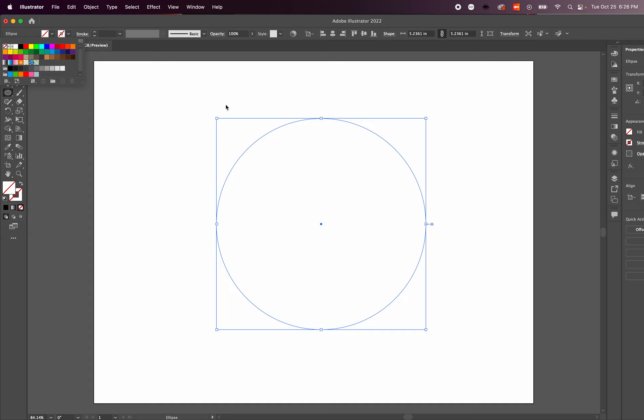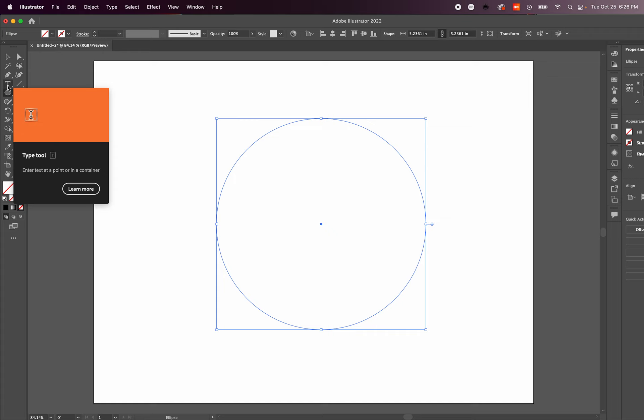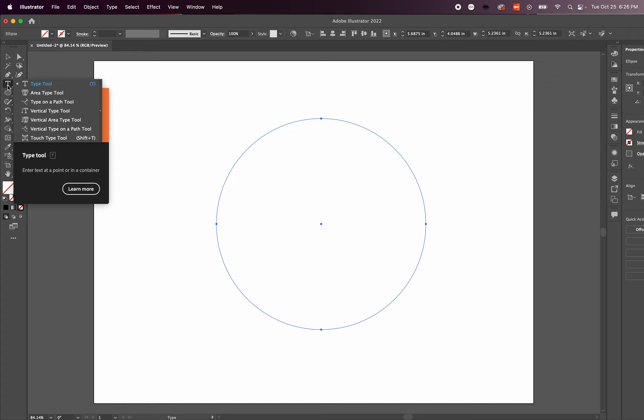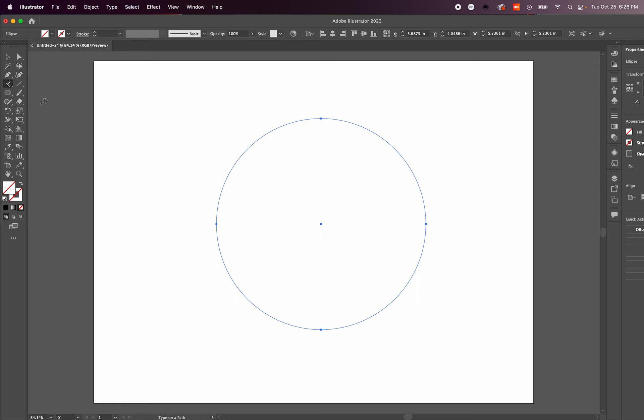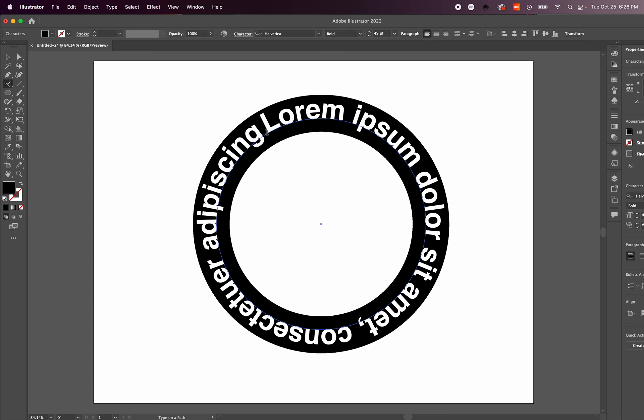To get started, let's select the type tool and hold that down until the drop-down options pull up. We're going to select Type on a Path Tool, and you'll see that icon change. We go over and just select that path.